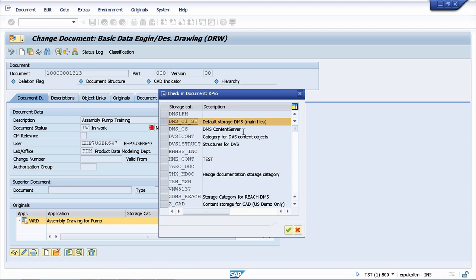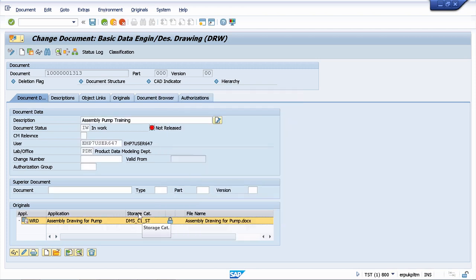In this way, you can store a large number of documents without affecting the system's performance. We will go later in this course over different customizing that can be done on the storage category, so we can control where this document is stored and in which table this document information record will be saved.